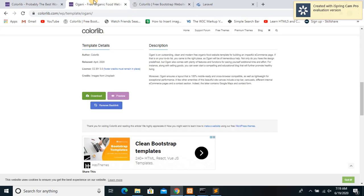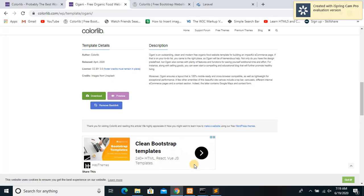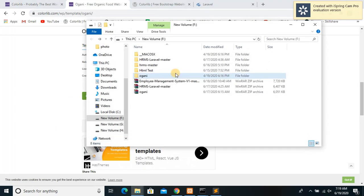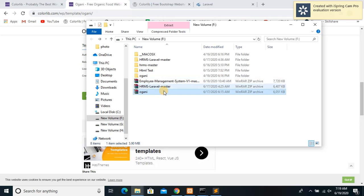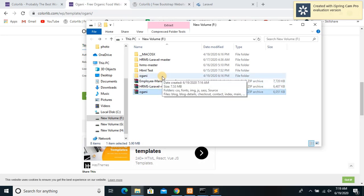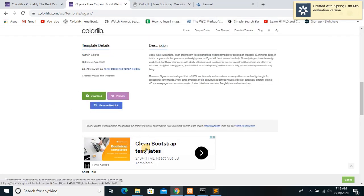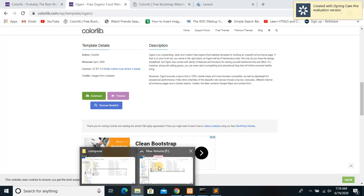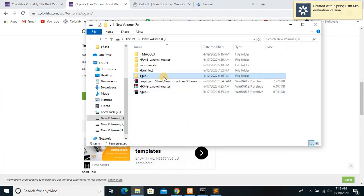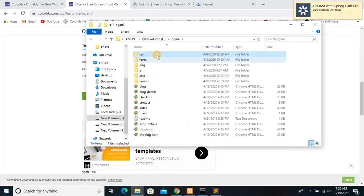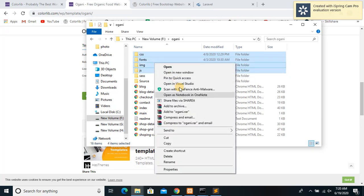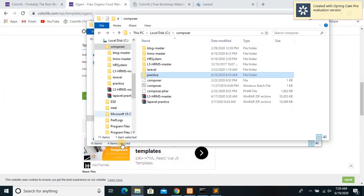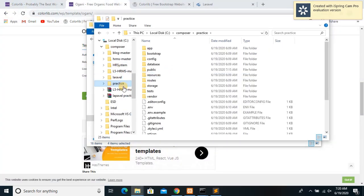Which is quite nice and you can download it. If you want to download it, just click here download and it will download a zip file like this and you just have to extract it. After you download the file, what you need to do is open the file and copy the CSS folder from there and paste it into your project's public folder.